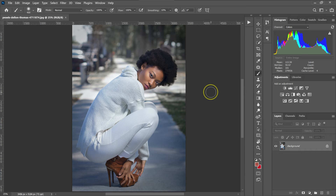In this video, I'm going to show you how to install the lookup tables or the LUTs in Photoshop.